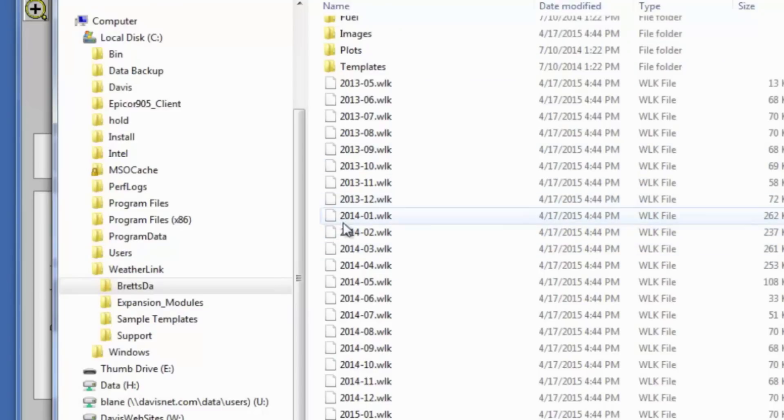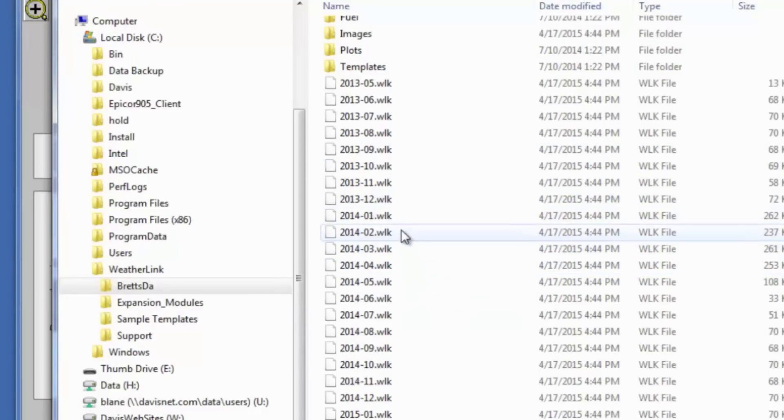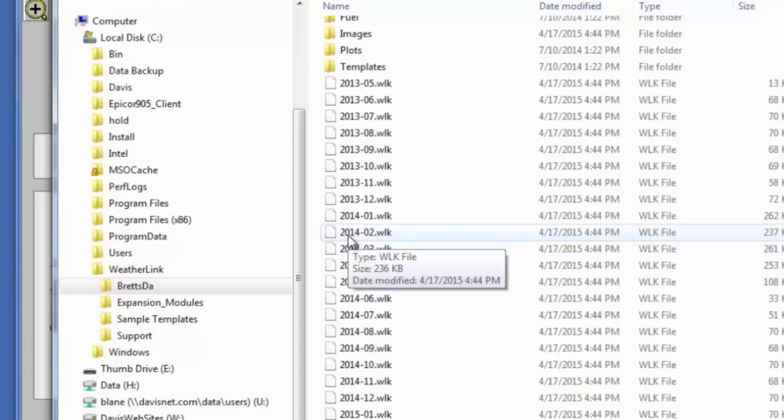Inside of it are a number of files and folders. These here with the WLK extension are the monthly database files and the file name is the year and then month. So for example this is February 2014.